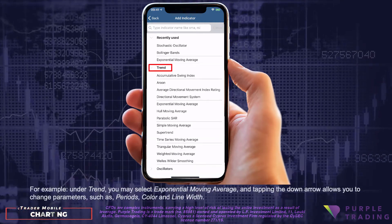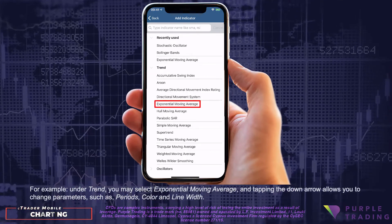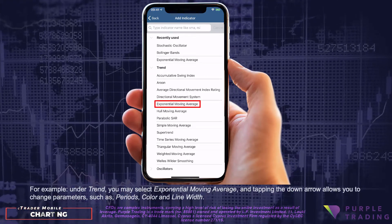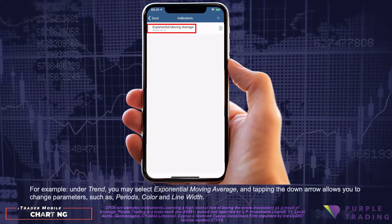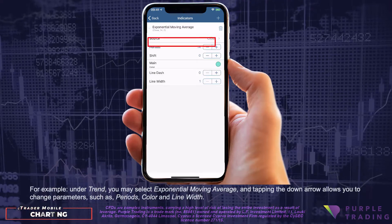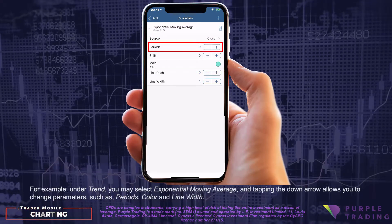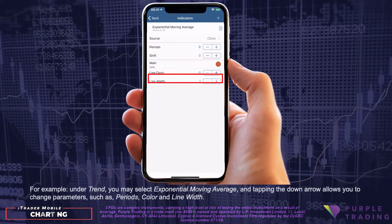For example, under Trend you may select Exponential Moving Average, and tapping the down arrow allows you to change parameters such as periods, color, and line width.